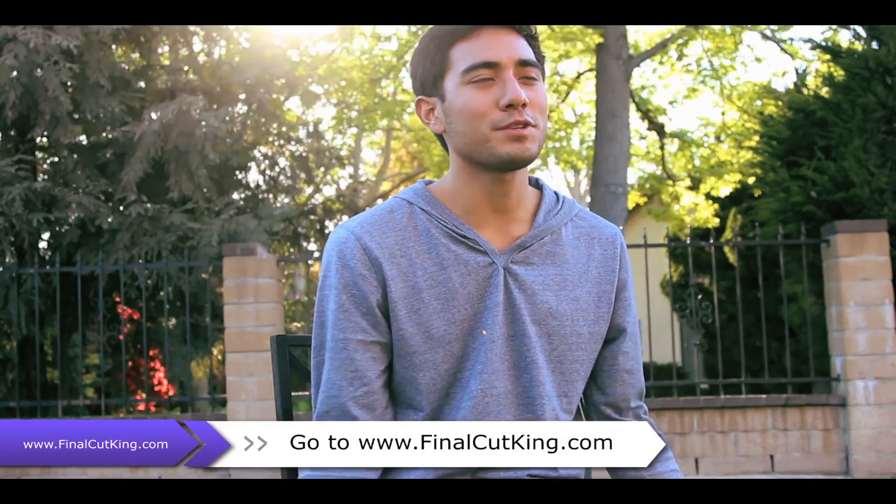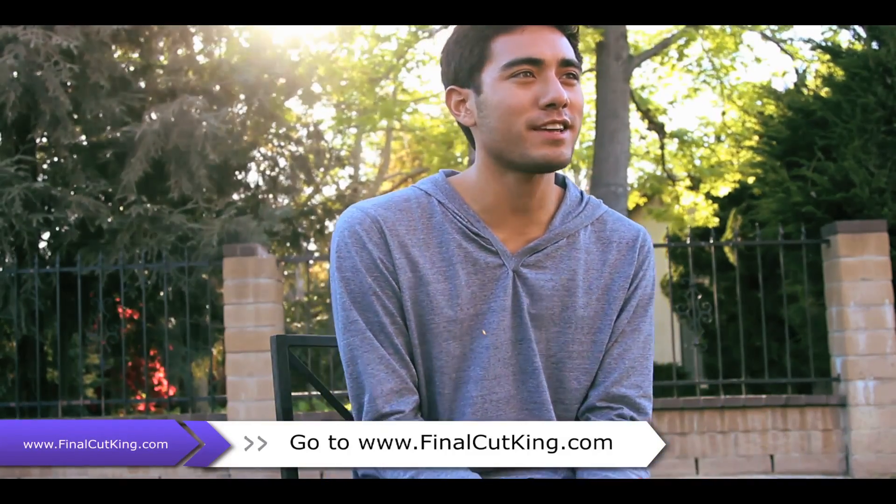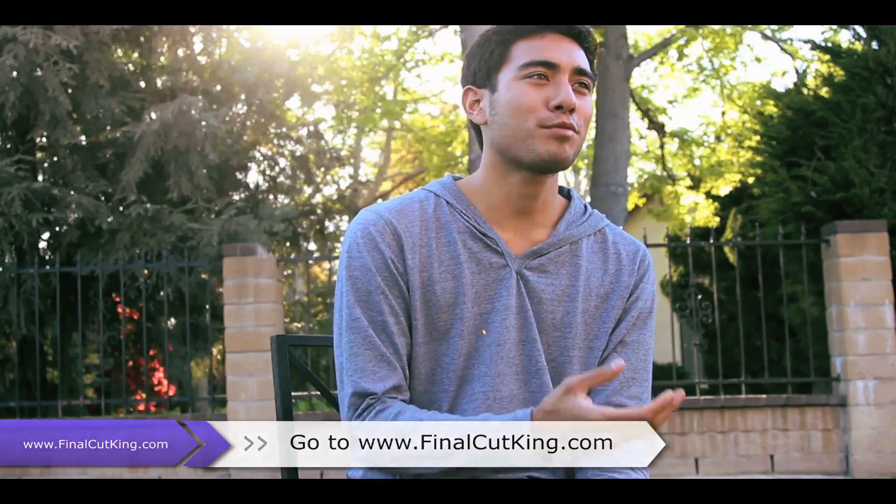Again, I will continue doing training for Final Cut 10 and Premiere. I love both of them. I just love editing in general. So whatever I can teach you guys, I'll keep doing that. So hope you enjoy the training and I'll see you later.